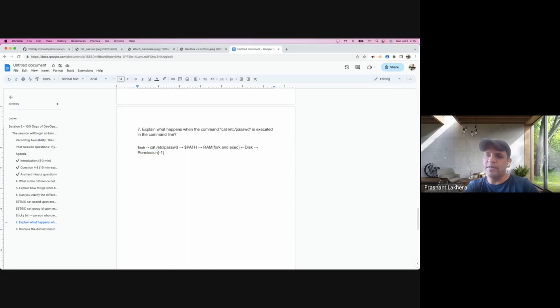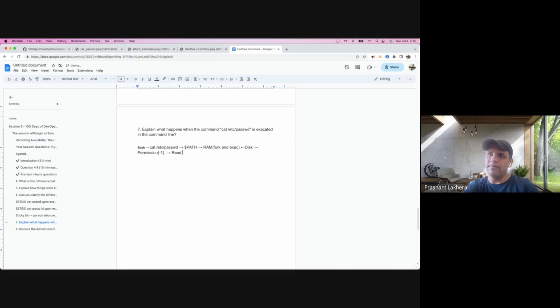Otherwise, if the user has permission, it will read the file. It issues a read system call.